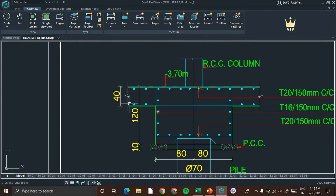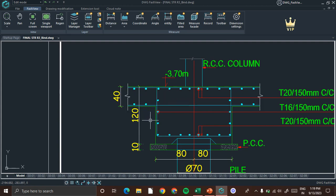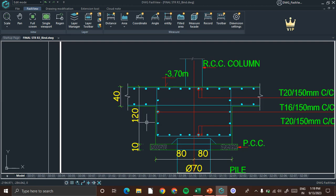So we deduct this 40 centimeter thickness from this 120 centimeter to get the formwork height. So 120 centimeter minus 40, we will take 80 centimeter as the height of the pile cap for the calculation of shuttering.